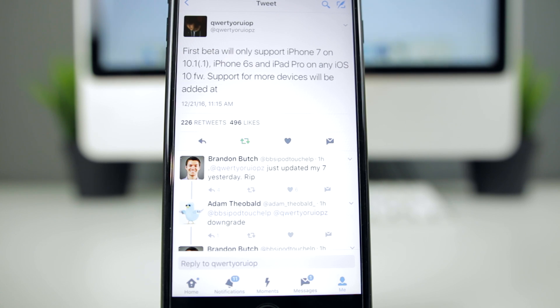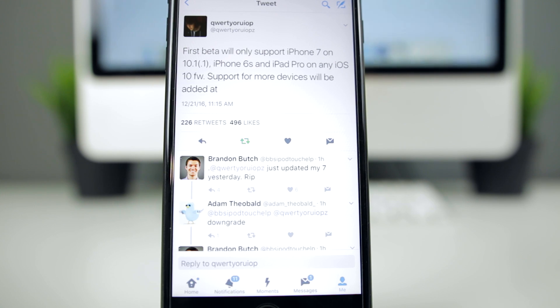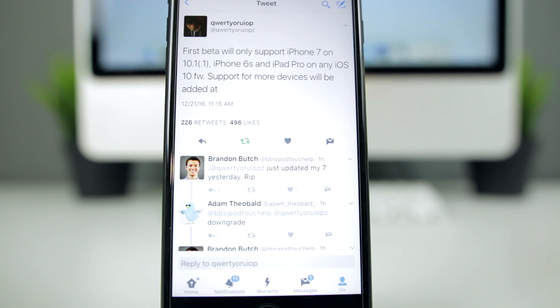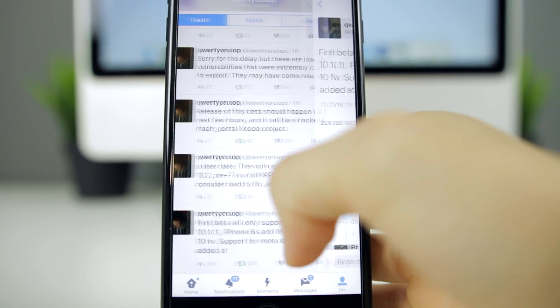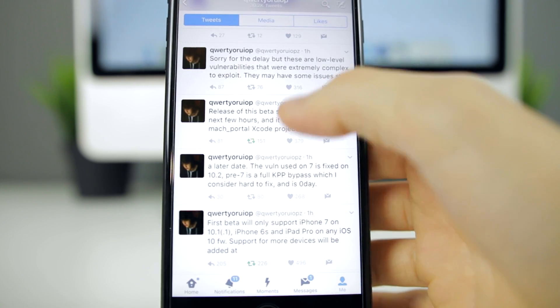He said that it will only support the iPhone 7 on iOS 10.1 and 10.1.1, and also the iPhone 6S and iPad Pro running on any iOS 10 firmware. He does go on to say that support for more devices will be added at a later date, and the jailbreak will be out